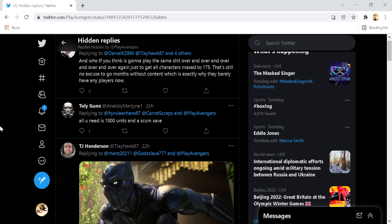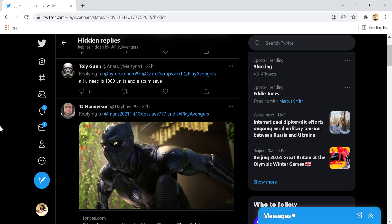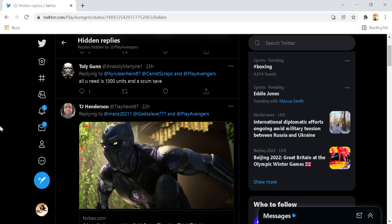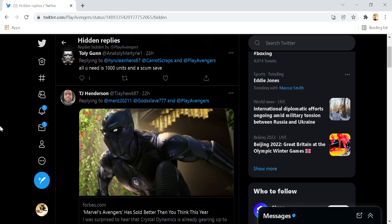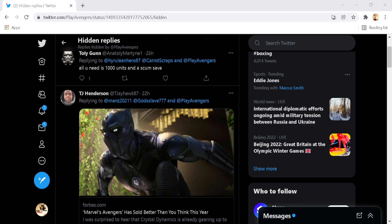All you need is 1,000 units and a save scum and this was hidden by Marvel's Avengers themselves. I understand this to an extent because it is promoting an exploit, but at the same time, it's a rocky road.